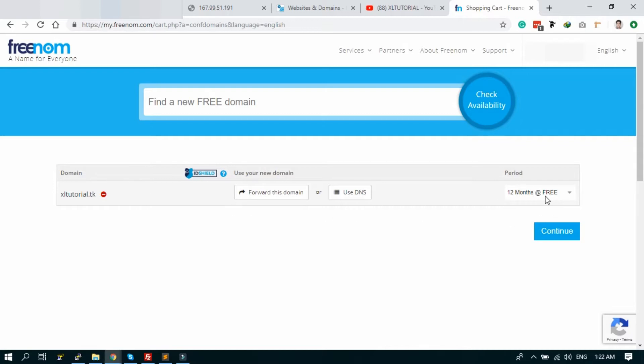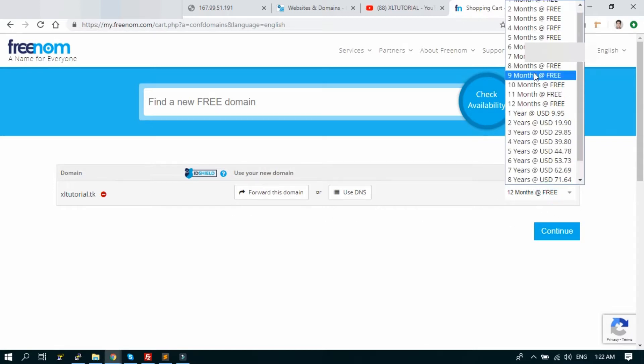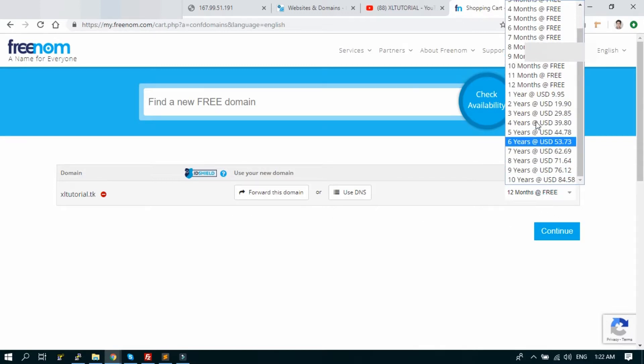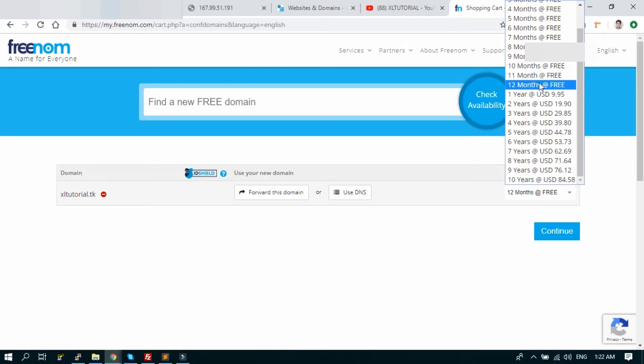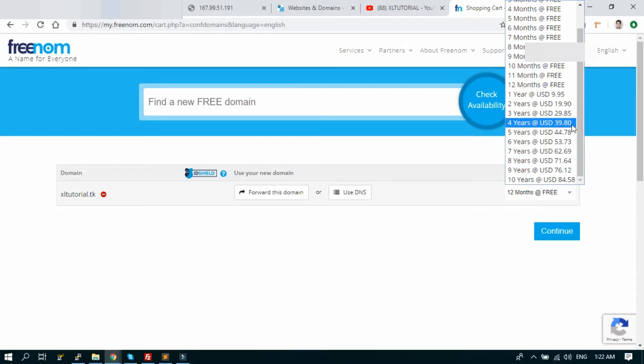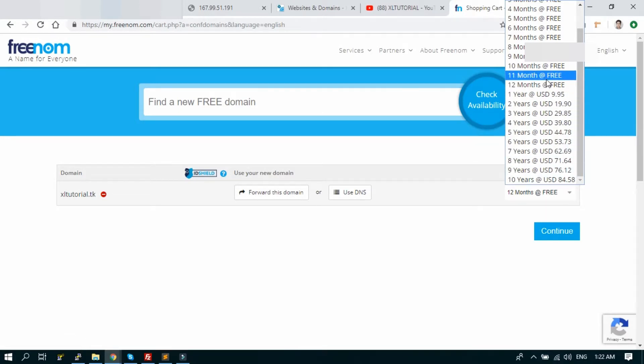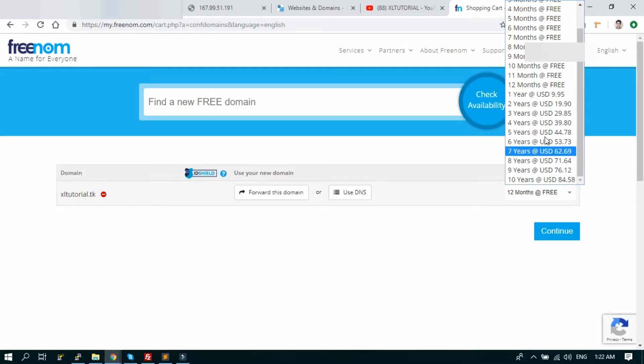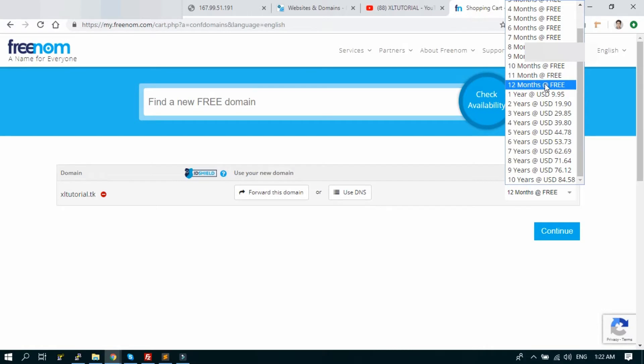It's free. You can choose any year. After 12 months, you have to pay for the additional year. You have to pay nine dollars for one year and 19 dollars for two years. I'm using it for 12 months. You can renew this domain free of cost, no problem. Let's continue.